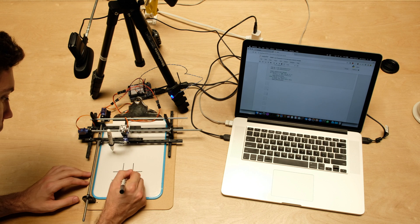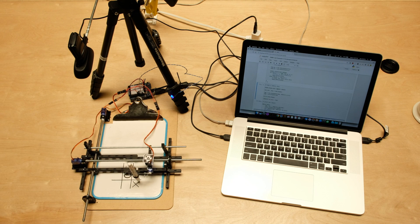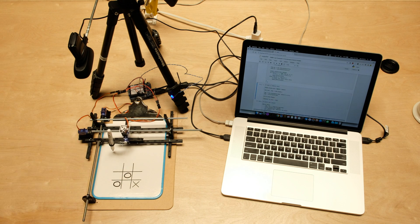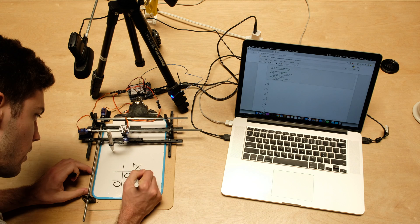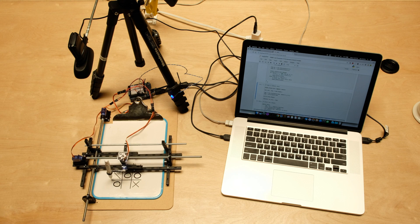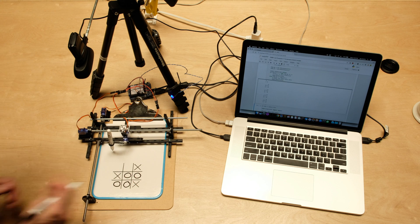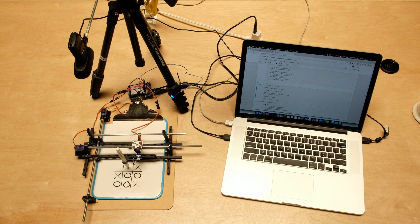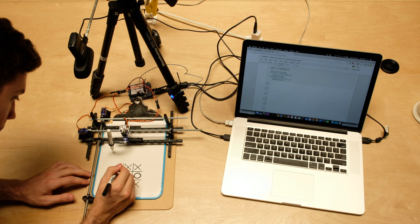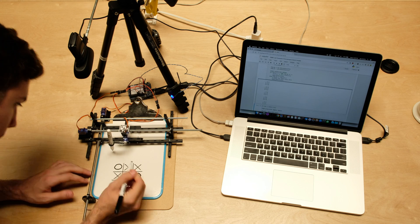This is a tic-tac-toe AI I've been building over the past few weeks. I had some of my friends play it. It won once and there was also a draw.